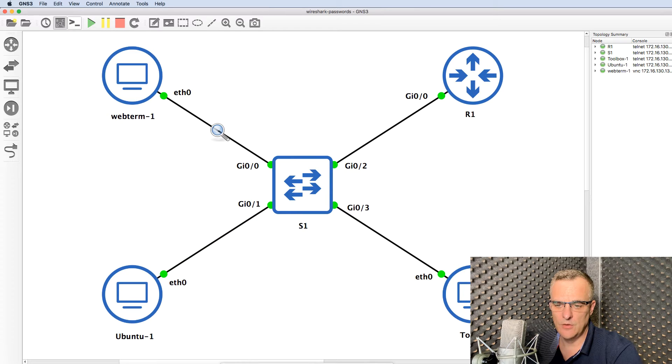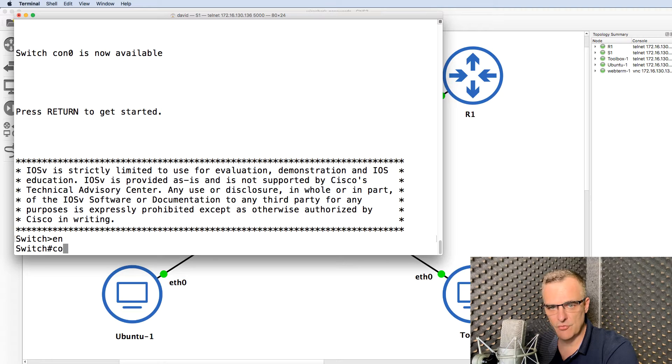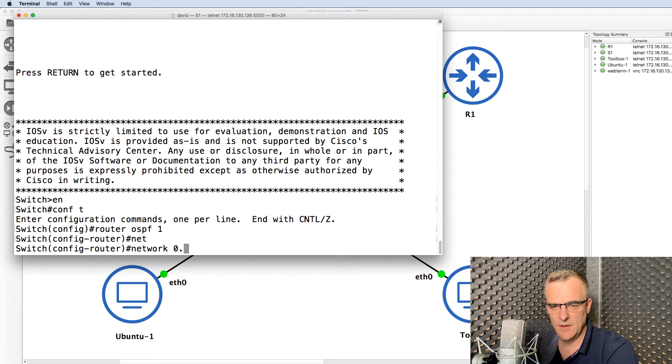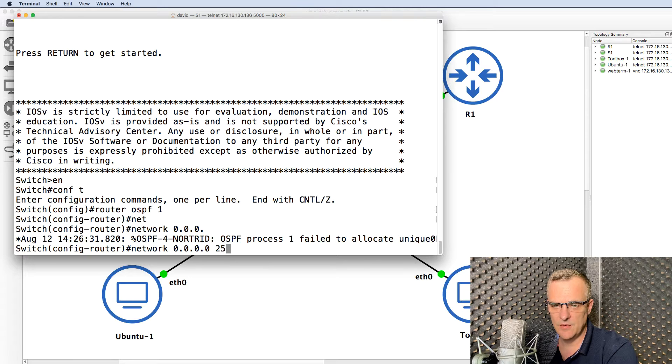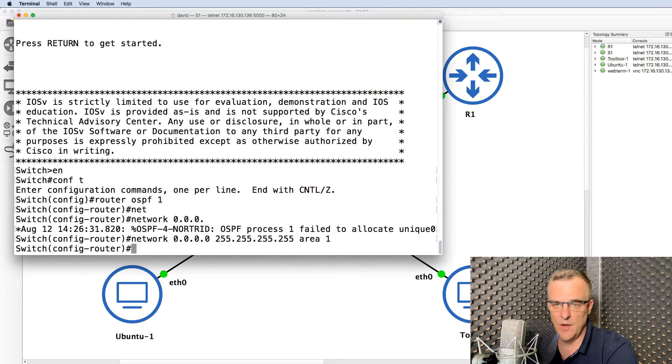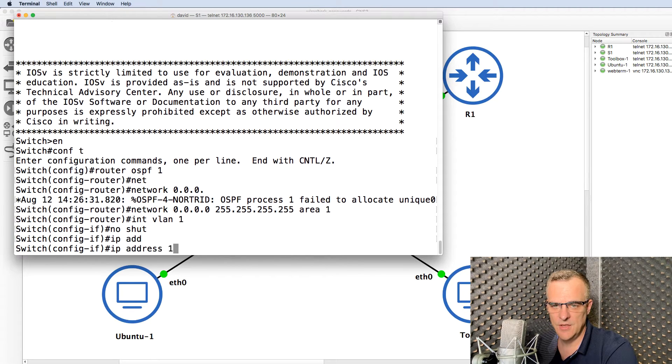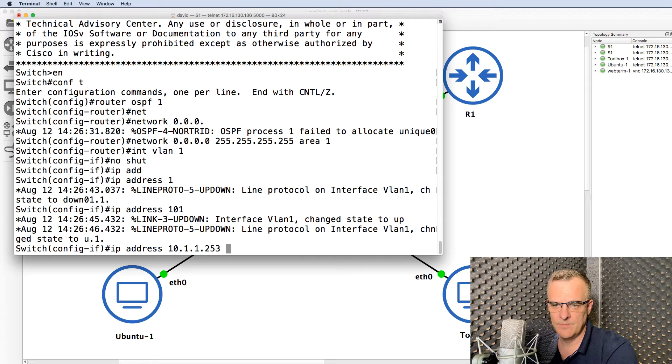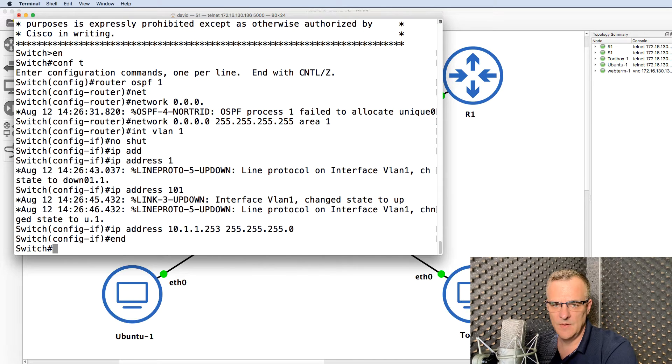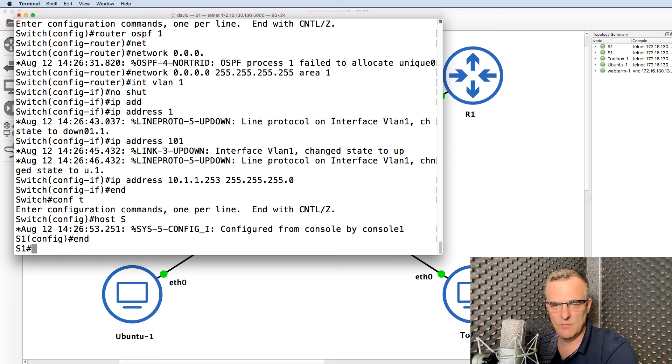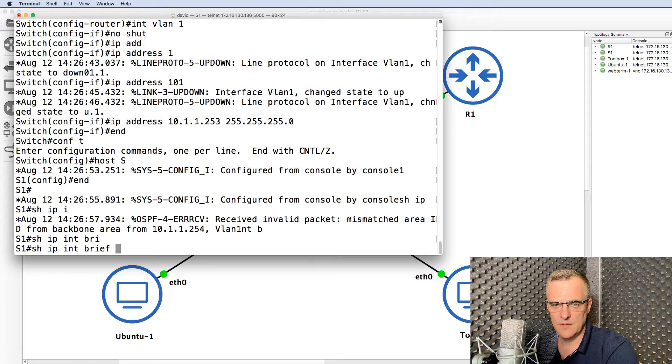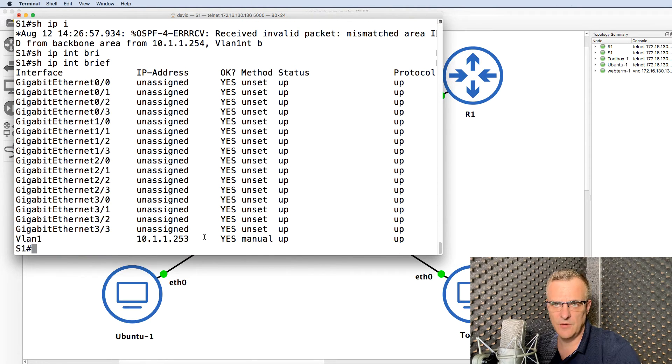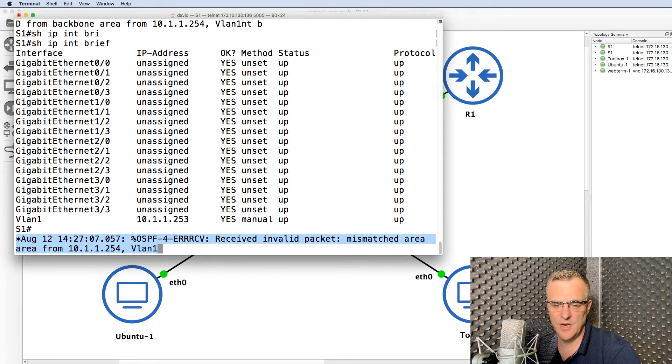But what I'll do is configure the switch with OSPF as well, and I'll purposely do it wrong. So router OSPF one, network, I'll enable OSPF on all interfaces in area one, and then I'll go onto VLAN one, no shut it, and give it an IP address in the same subnet as the current router. So do something like this. Give the switch a name. Show IP interface brief. This is the IP address configured on the switch. And notice we are already receiving OSPF messages saying that there's a mismatched area.